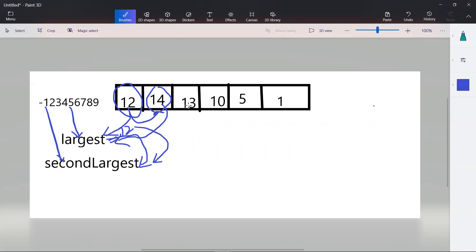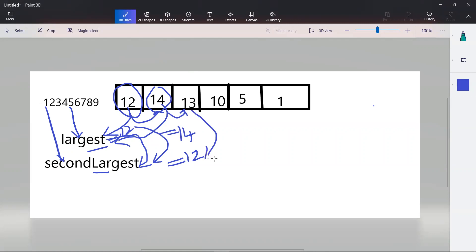Suppose we get a number like 13. At that point, largest is 14 and second largest is 12. Since 13 is in between largest and second largest, the current element should be directly assigned to second largest. So there are two routes: if the current element is greater than largest, update both variables; if it's in between largest and second largest, assign it directly to second largest. In a single iteration, we can find the second largest element.